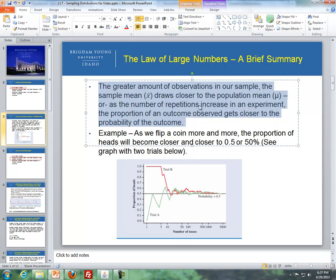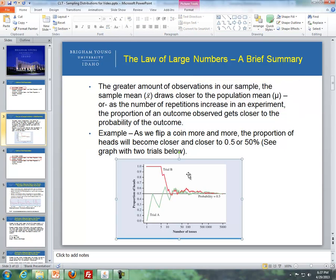Another definition: as the number of repetitions in an experiment increases, the proportion of an outcome observed gets closer to the probability of that outcome. For instance, if we're flipping a coin, this diagram shows the horizontal axis as the number of tosses and the vertical axis as the proportion of heads.